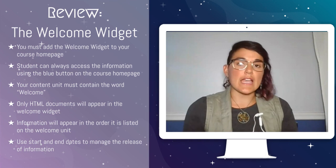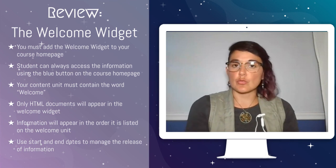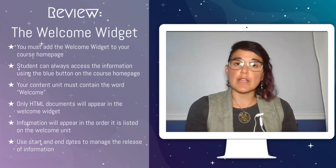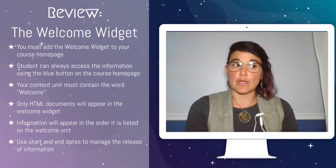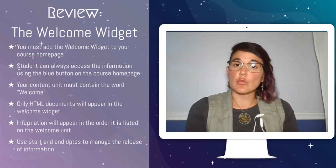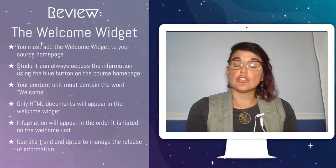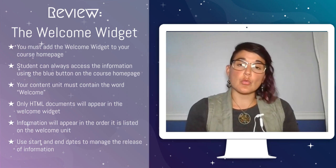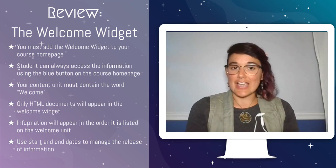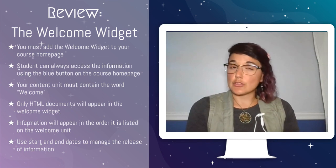Students can always access the information within your welcome widget by using the blue button on the course homepage. When creating the content unit for the welcome widget, you must include the word welcome in the title of that unit.